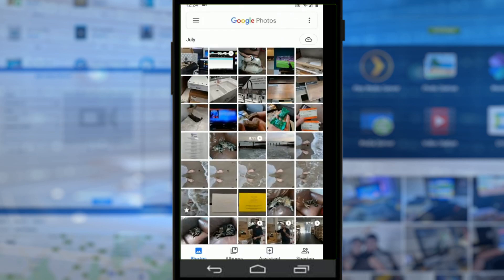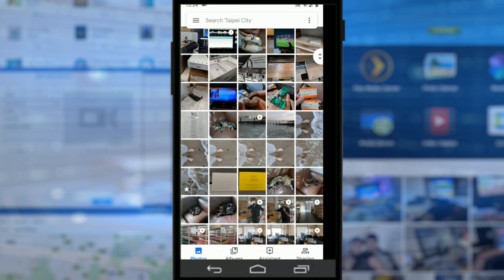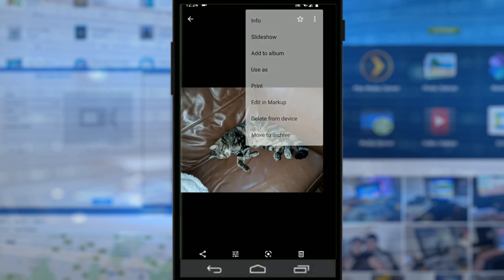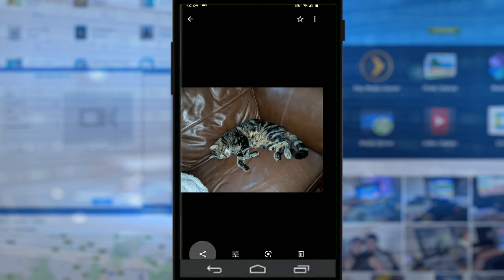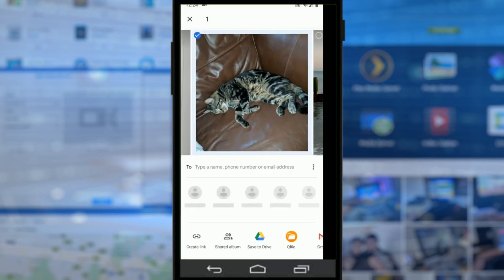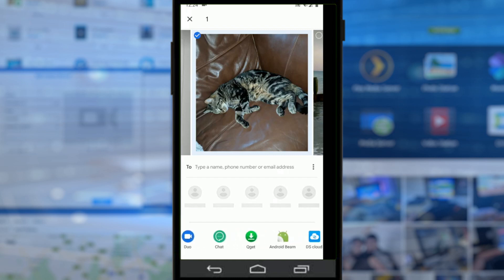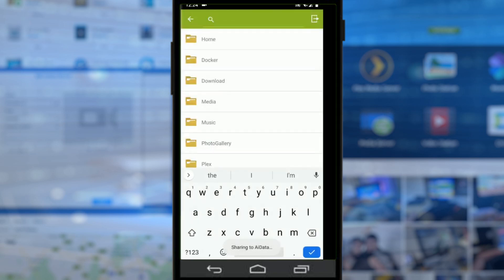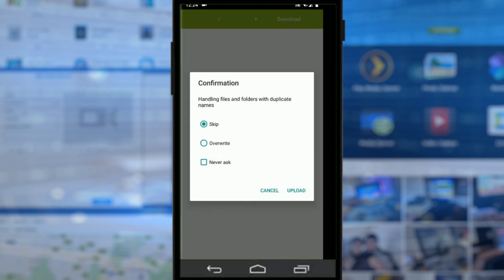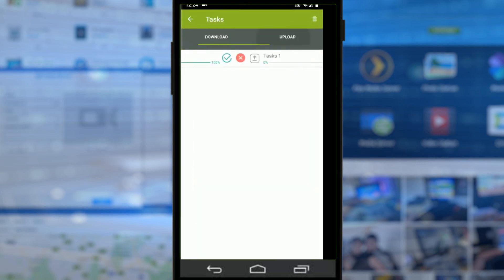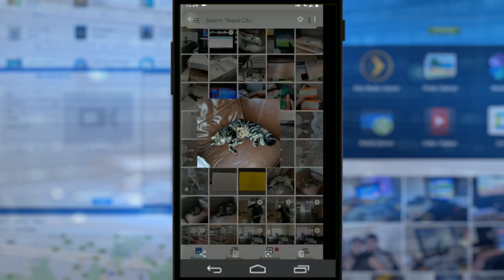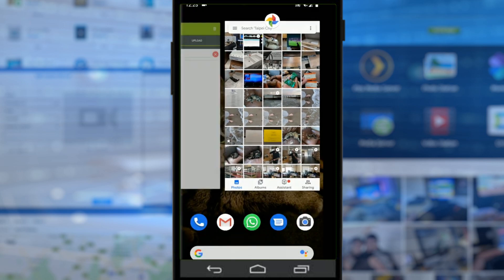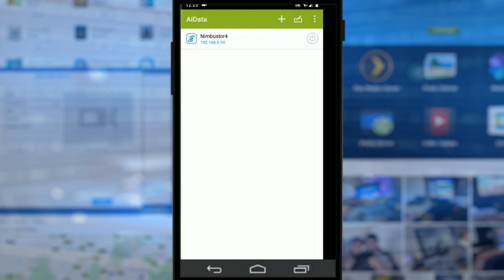Let's try uploading a file to this NAS. Going back into my media directory, let's pick a picture of my sleepy cat. We share it using the Android share options, scan the local directory, find the AiData application, and choose to upload this photo to the NAS. We pick the download folder, click upload, and the task happens in the background. It's quite a big media file, but it really is that straightforward to upload files to this NAS.